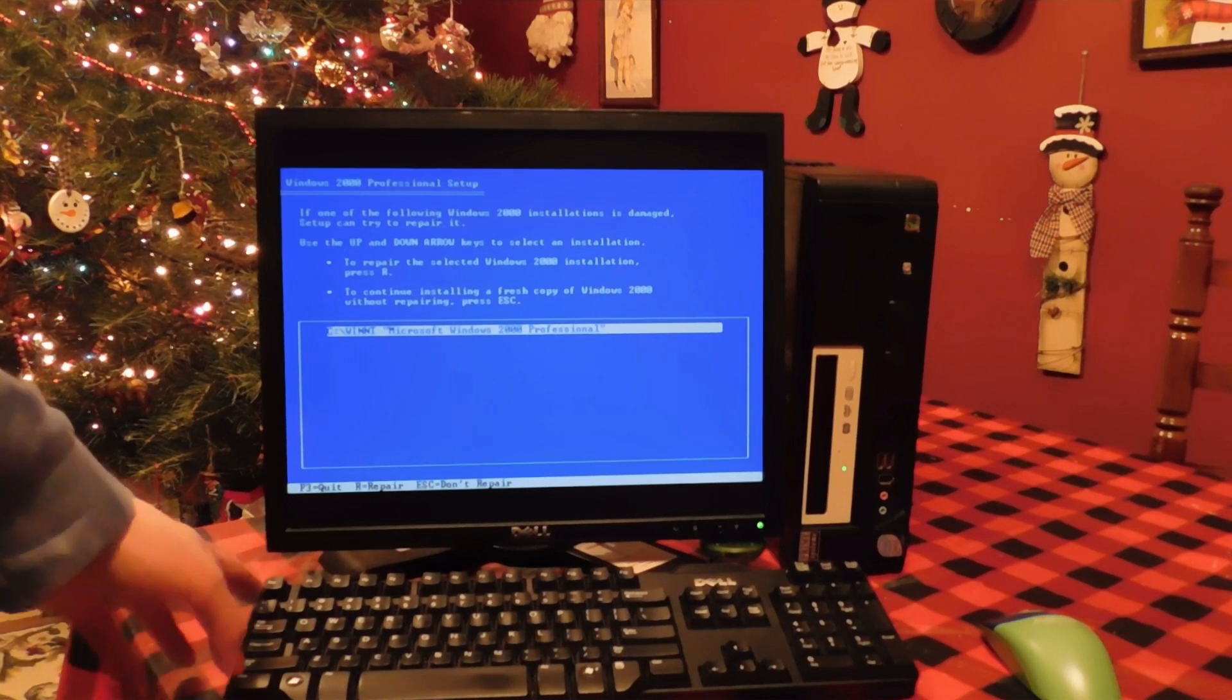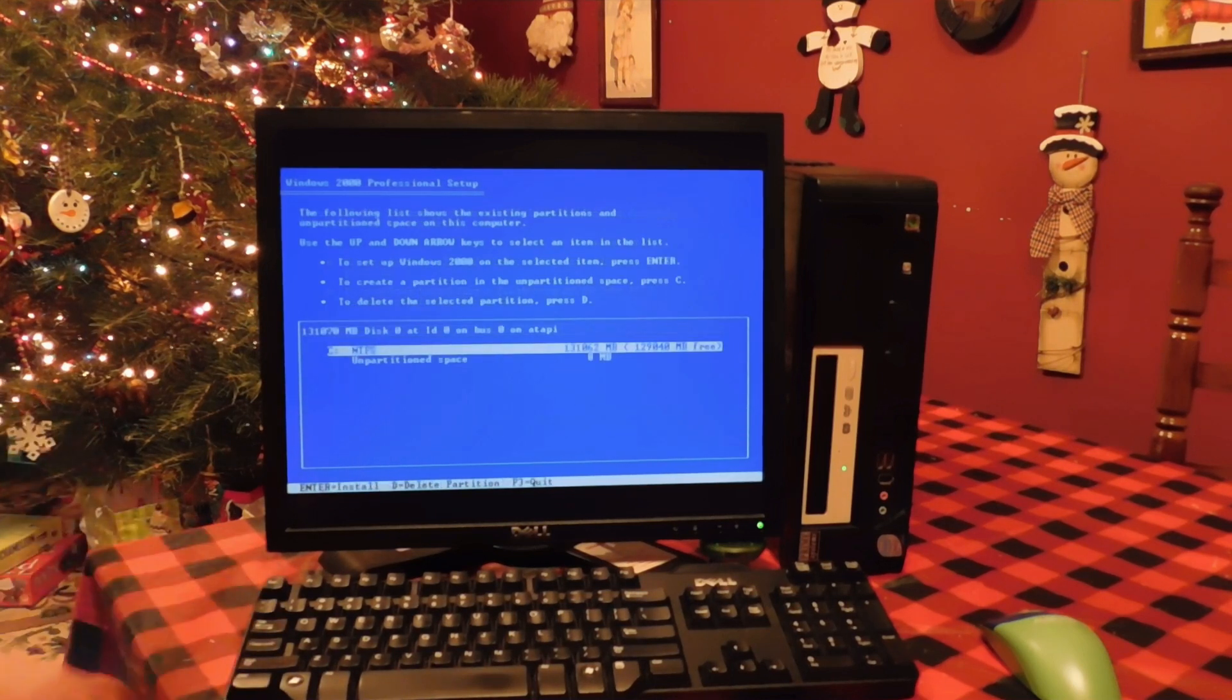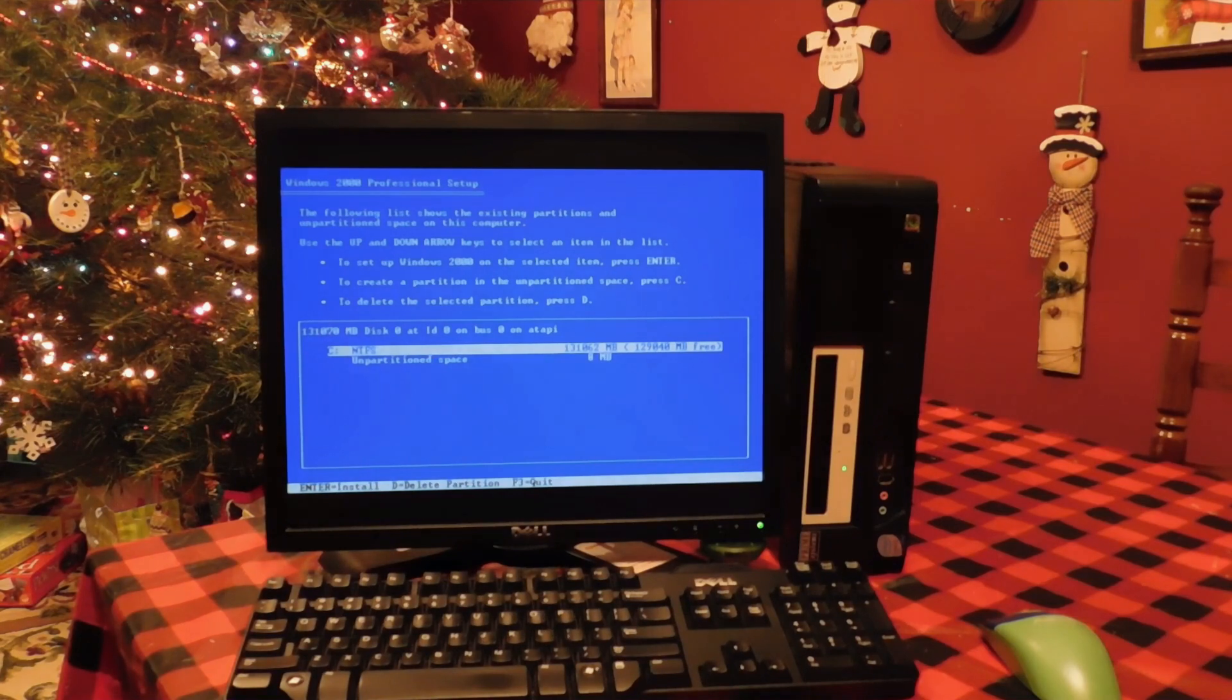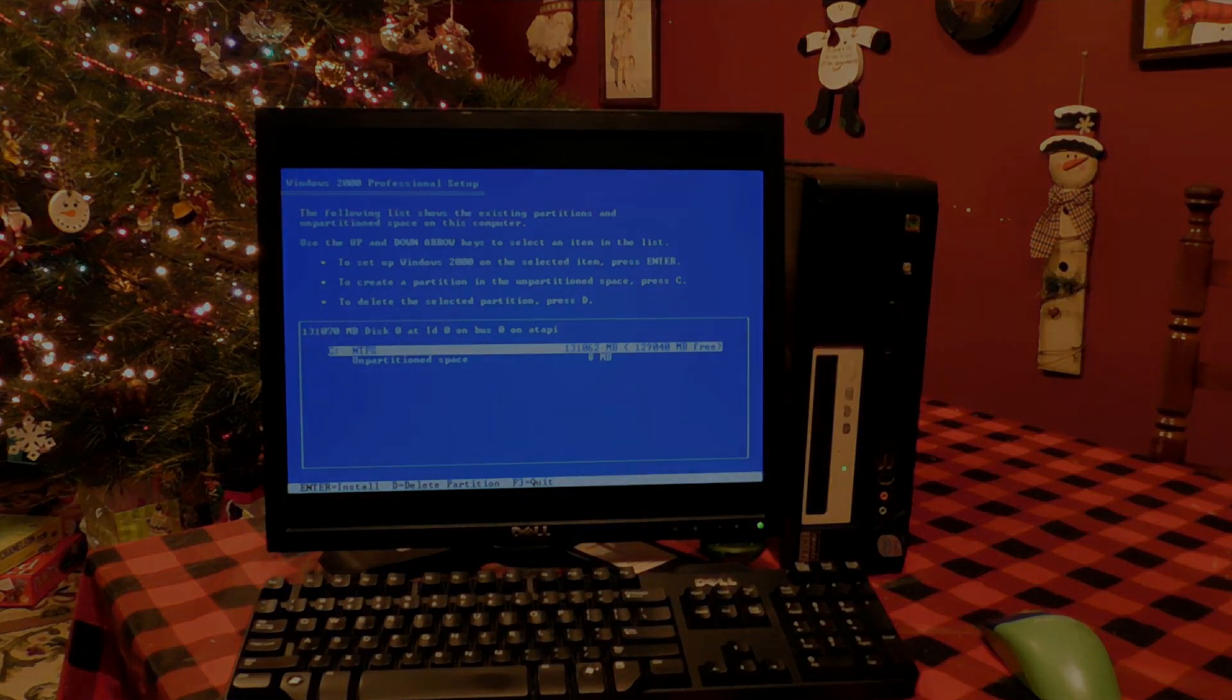But I'm not here to talk too much about the Windows 2000 installation process because that's already been well documented and it's fairly straightforward.